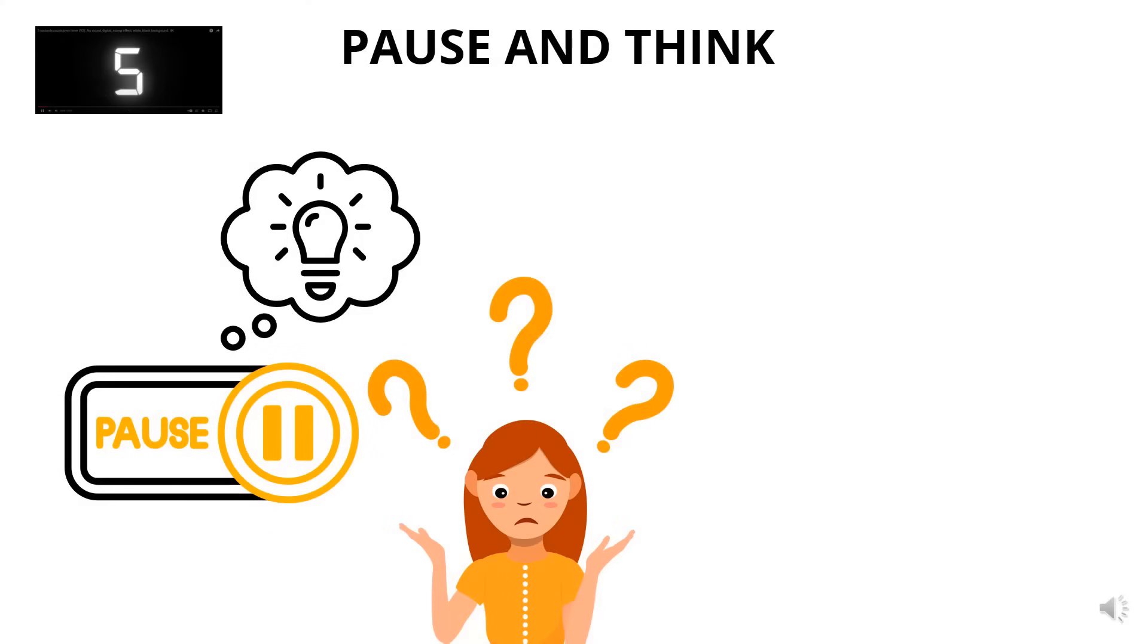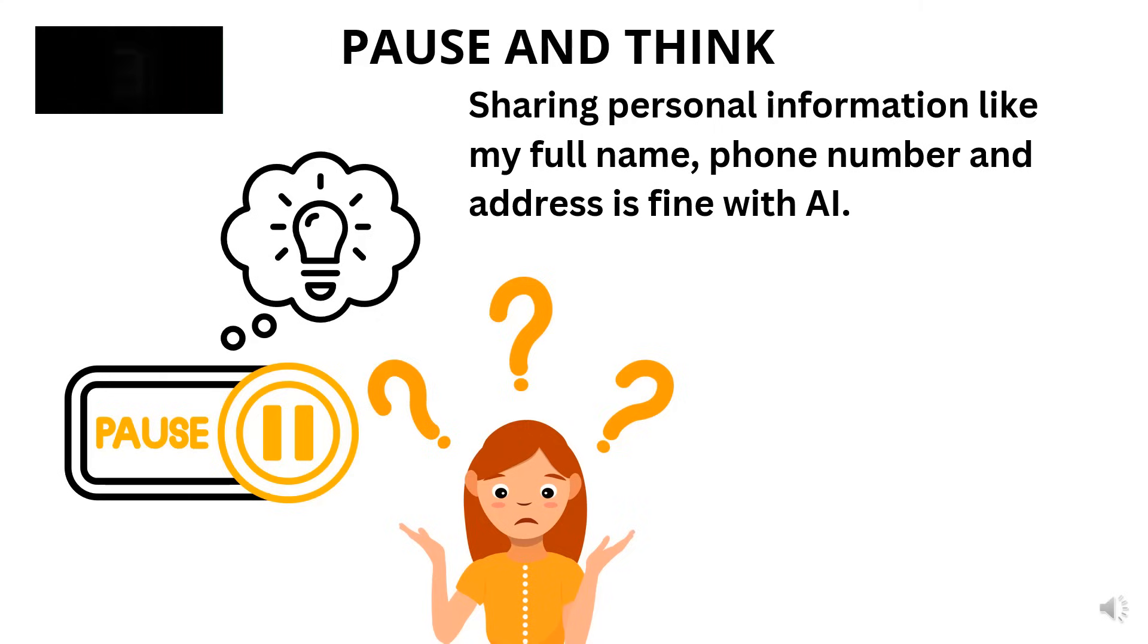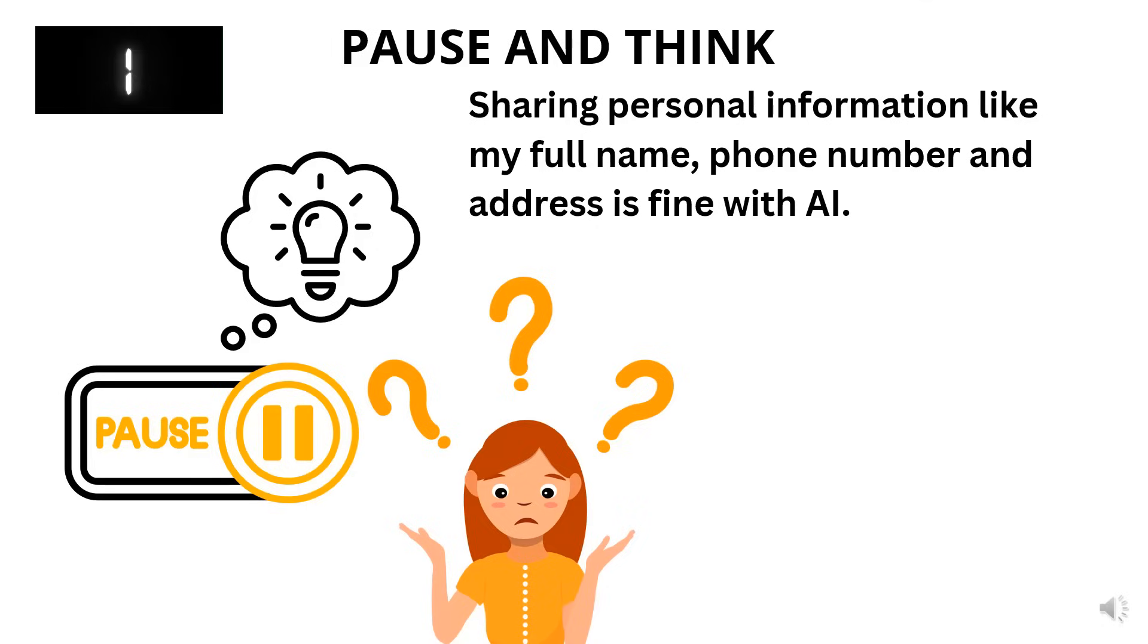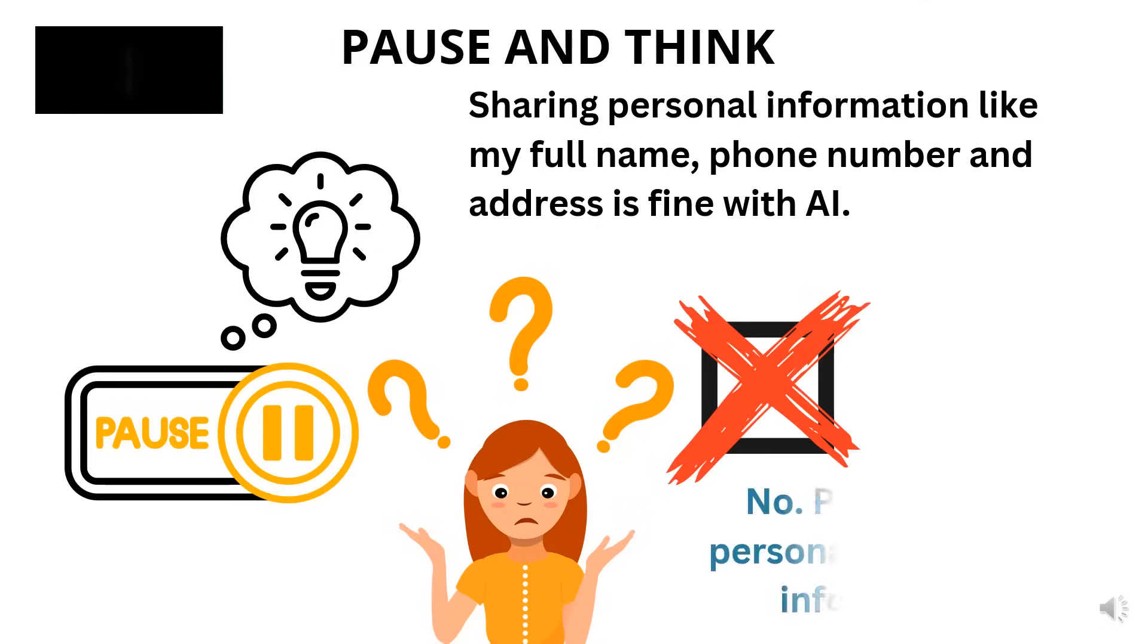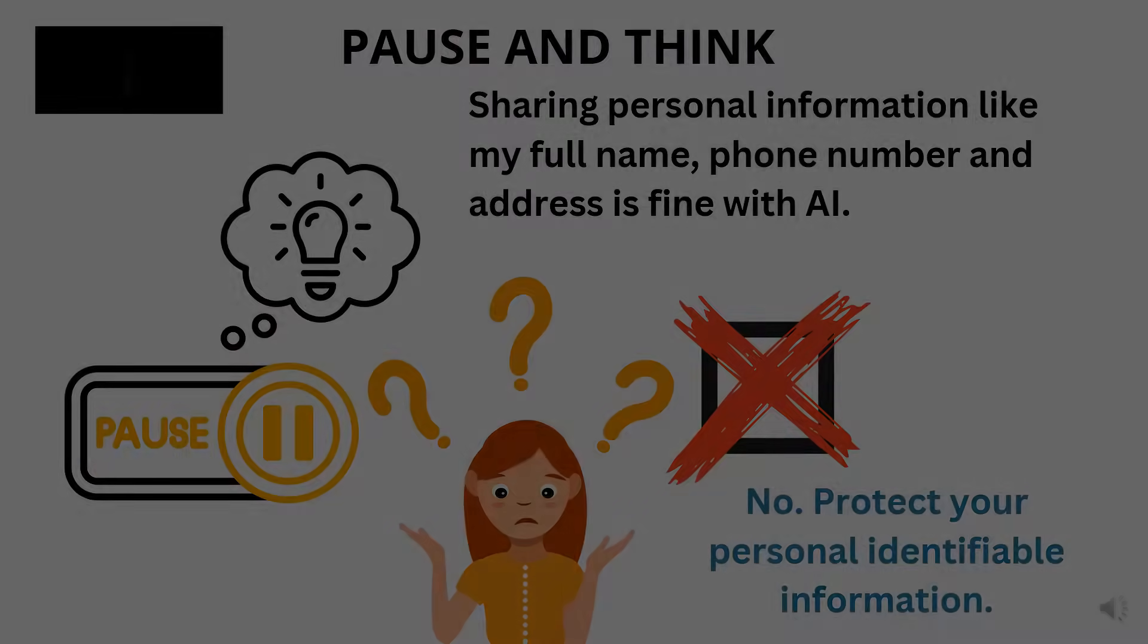True or false, sharing personal information like my full name, phone number, and address is fine with AI. Five seconds on the clock. That's false. It's important to protect your personal identifiable information.